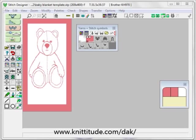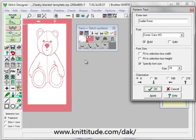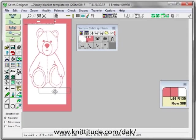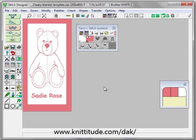The final thing we need to do is write the baby's name onto the blanket. We use the ABC tool. The color of the lettering is defined by the left mouse button color, which is rose — the color we want to write in. I'm going to say ABC and I've written in Sadie Rose. Comic Sans is the font I'm currently using. I'm specifying the font size to be 18, which is a nice size. I want to bring it down right about here. I'm going to say Apply, and OK to continue. It's laid this down exactly where we want.